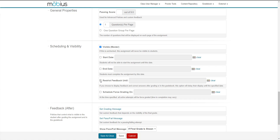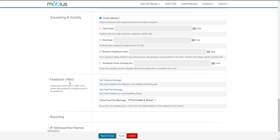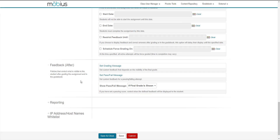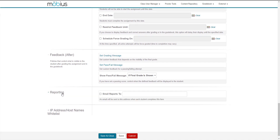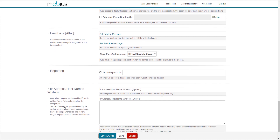For example, if a student completes their assignment today and receives their grade and associated feedback, in most cases you don't want them sharing this information with classmates who haven't yet completed their attempt. Additional feedback properties relate to custom messaging you can define for your student's final grade or whether they have passed or failed. There's also reporting, where you can enter an email address to receive notifications each time an attempt is completed. And lastly, there's the IP address and host names list, where you can define which specific IP addresses will permit access to the assignment.